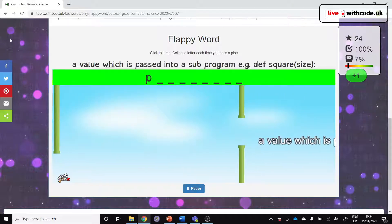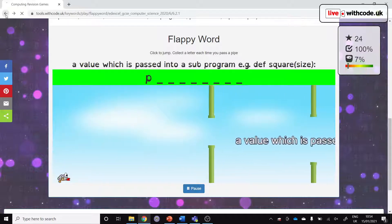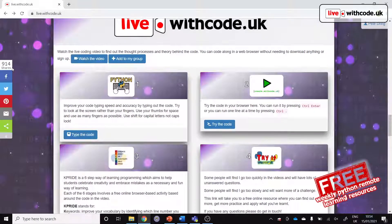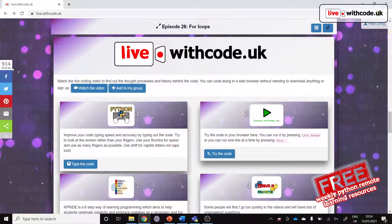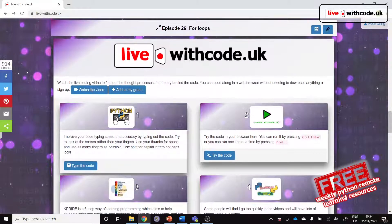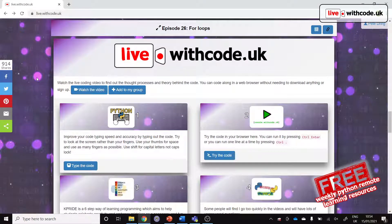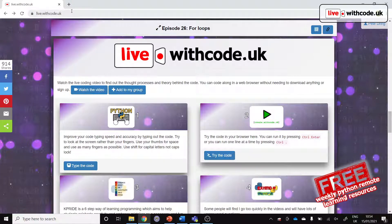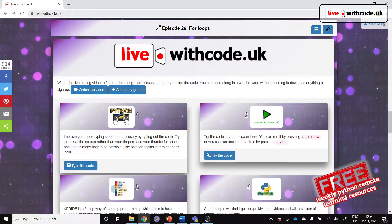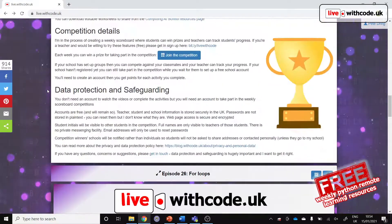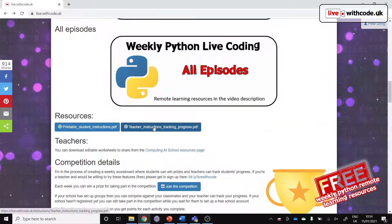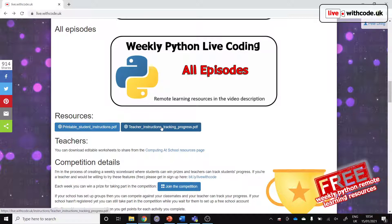That's it, that's live.withcode.uk in a nutshell. You can just work through them in any order. If you're interested in tracking students' progress, then do get in touch. There are instructions for teachers for how to set up your school account and set up groups so that you can subscribe to the weekly activities. The teachers don't need to do anything. All the activities just pop out and pop into your group each week and then you can see how students are doing and arrange your own prizes and rewards.